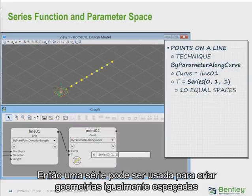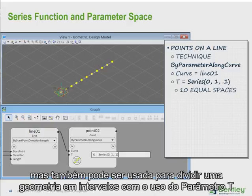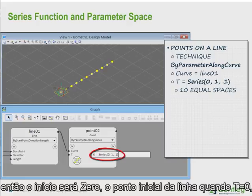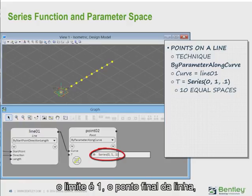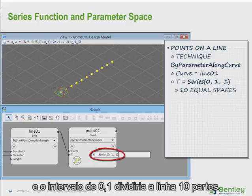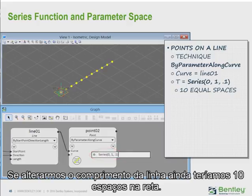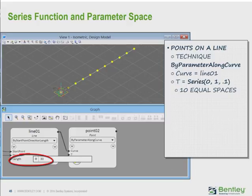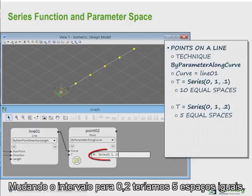A series can be used to create geometry at equally spaced intervals, but it could also be used to divide geometry into intervals with the use of the t-value and parameter space. If we use series(0, 1, .1) as the t-value for points along a curve, then the start would be 0 — the start point of the line when the t-value is 0 — the limit is 1, which is the other end point of the line, and the interval is .1, which divides the line into 10 equal spaces. If we change the length of the line, we still have 10 equal spaces between the points. If we change the interval to .2, then we have 5 equal spaces between points.